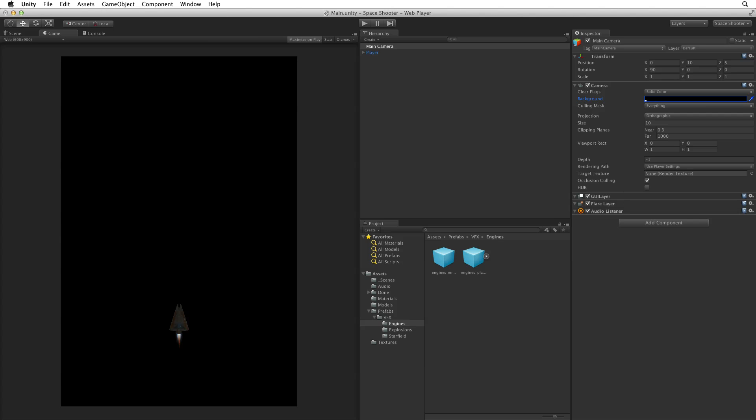We have no lights in this scene. Our background is black. Yet we can still see our player ship. Why is that?